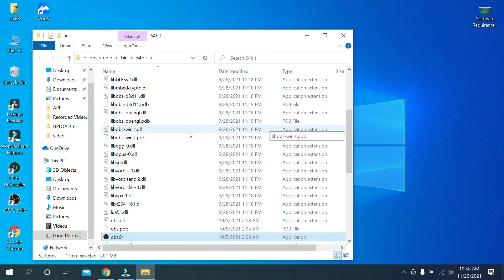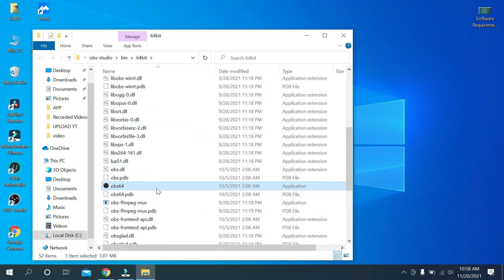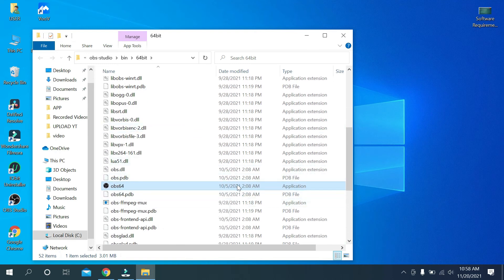Then you can see this is your OBS file location. So guys, in this way you can find your application or app location on Windows 10 very easily.